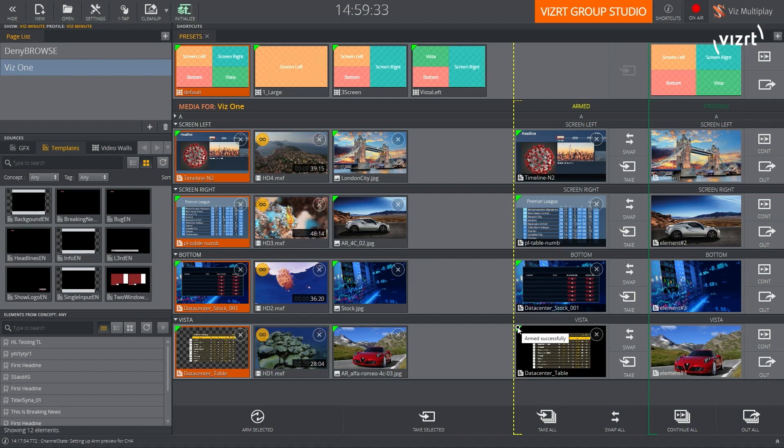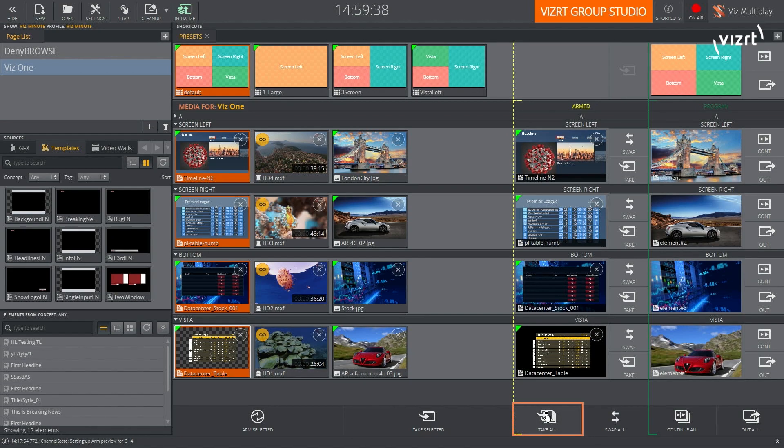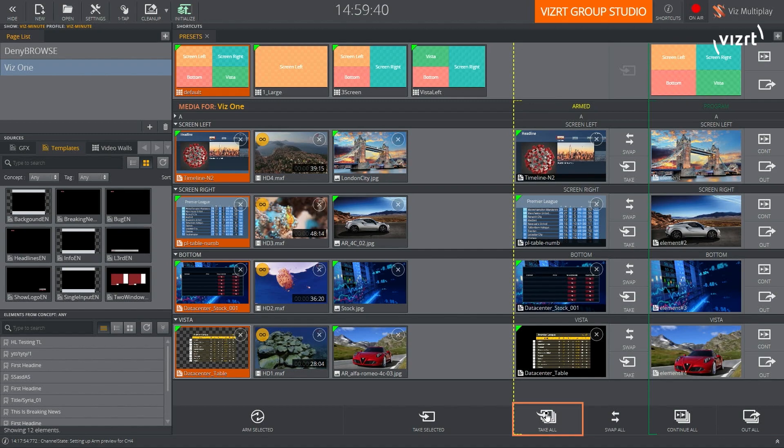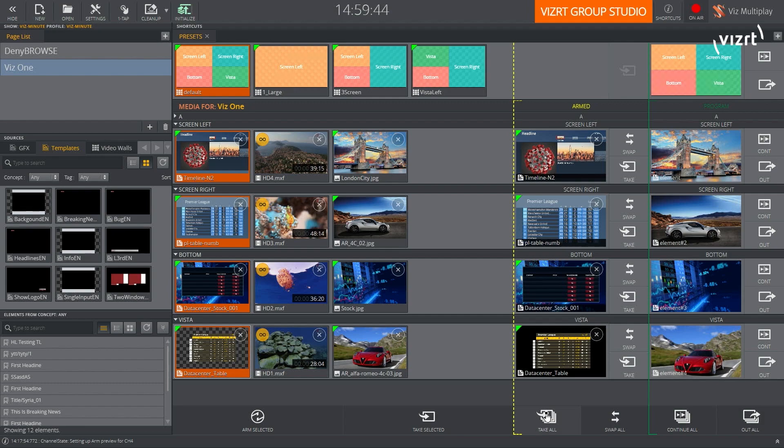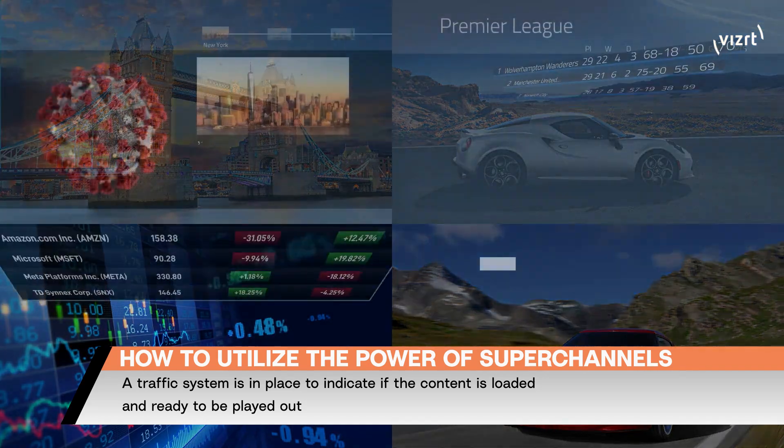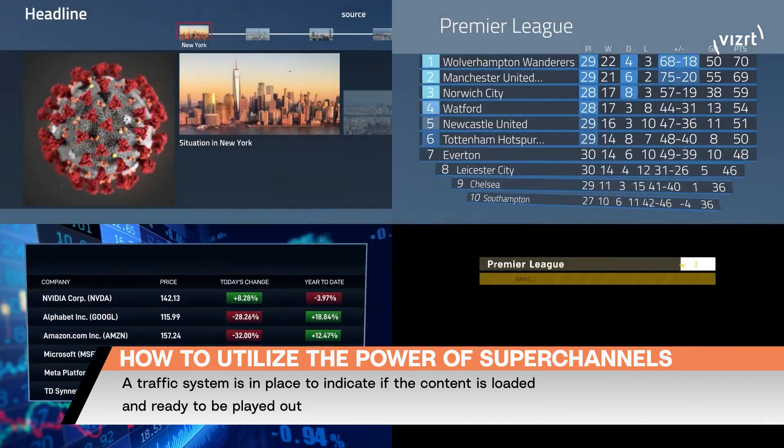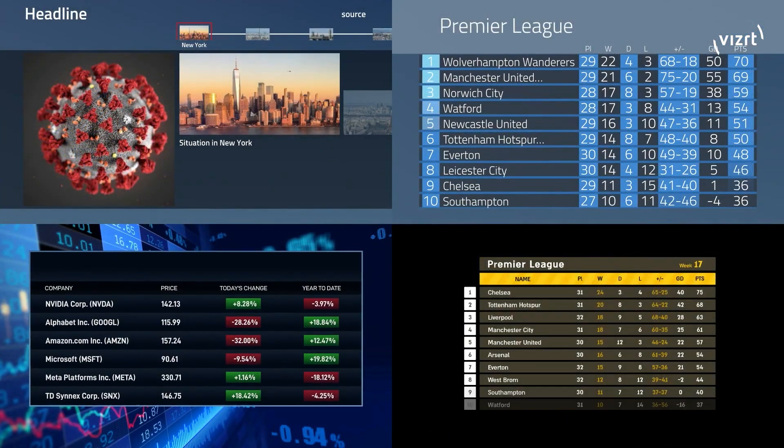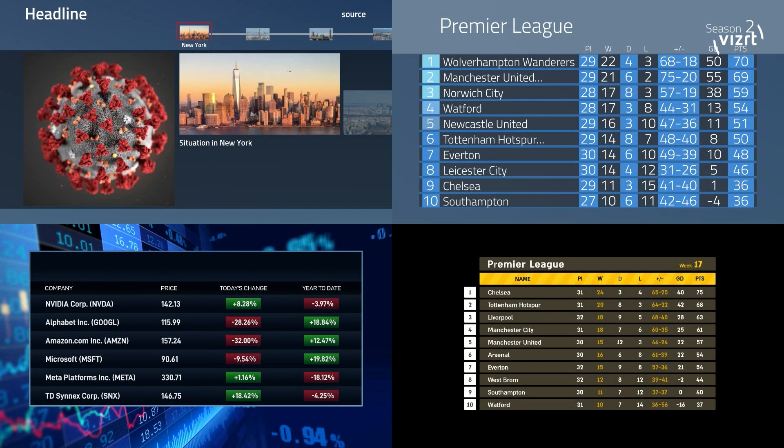Now, what's going to happen is the moment I'm going to do take all, all those assets that I prepared ahead of time and that are now armed, they're going to be taken on air exactly at the same time. So let's switch to the output of my Multiplay engine. And I'm going to take all from Multiplay. And notice how all the scenes are going to be taken together correctly without having to wait for one of those scenes to be loaded into the Viz engine.